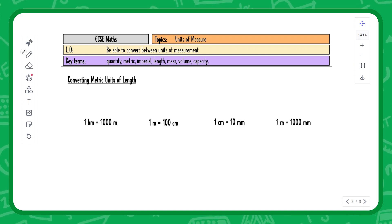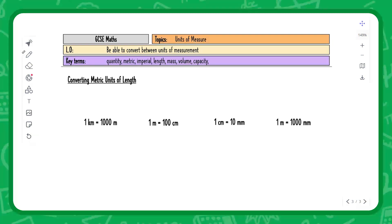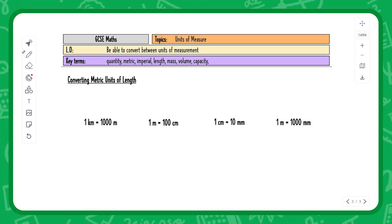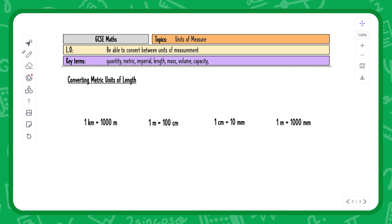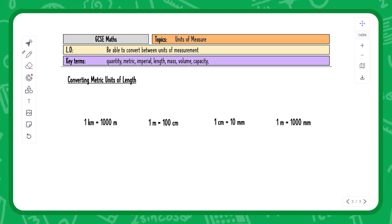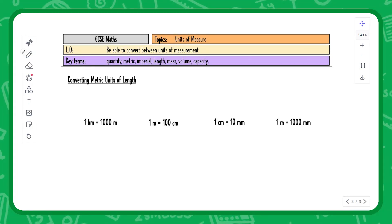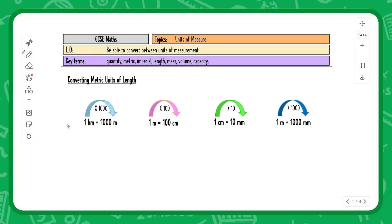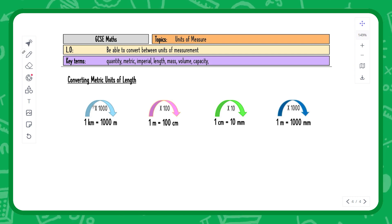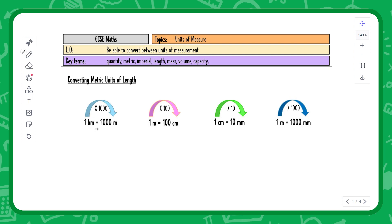These are the four main metric units of length that you need to recall. You could put these on flash cards or just use them enough to start remembering them. I'm going to teach you an arrow grid method. Going from left to right, you times by a thousand — that's the conversion between kilometers and meters.